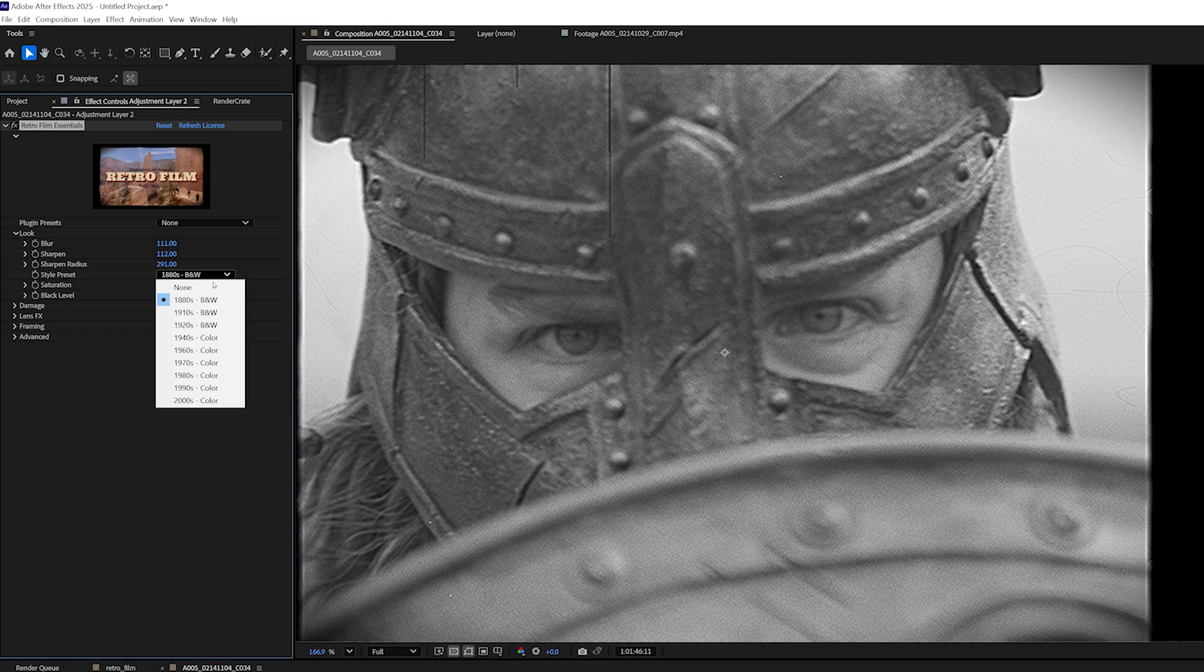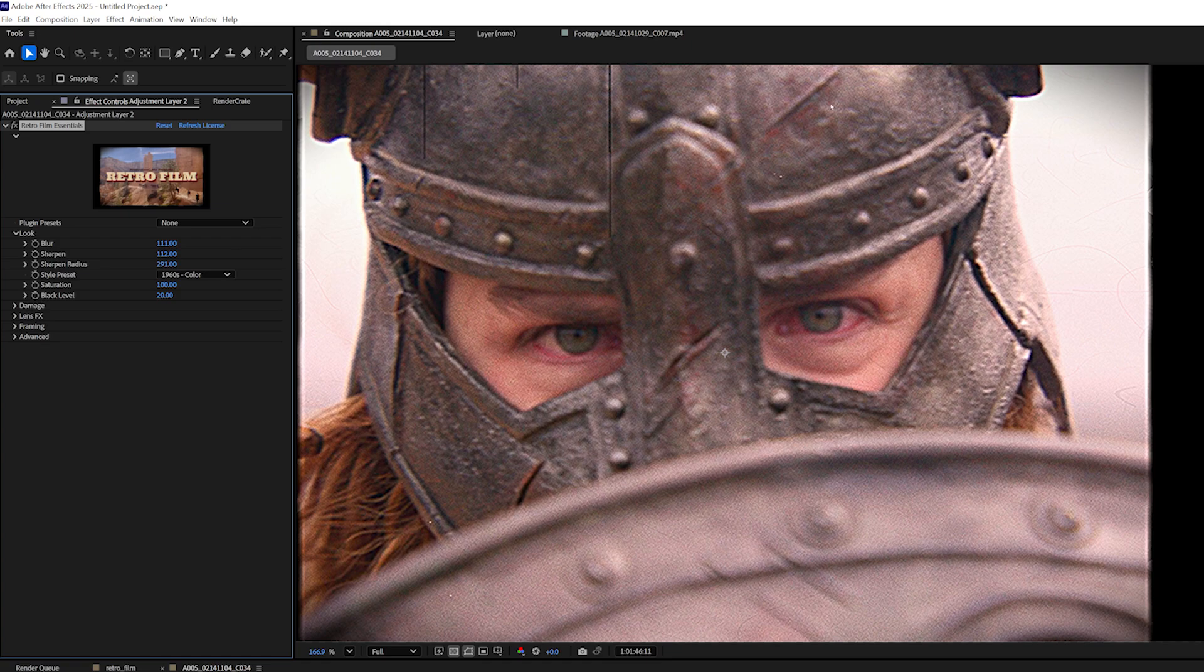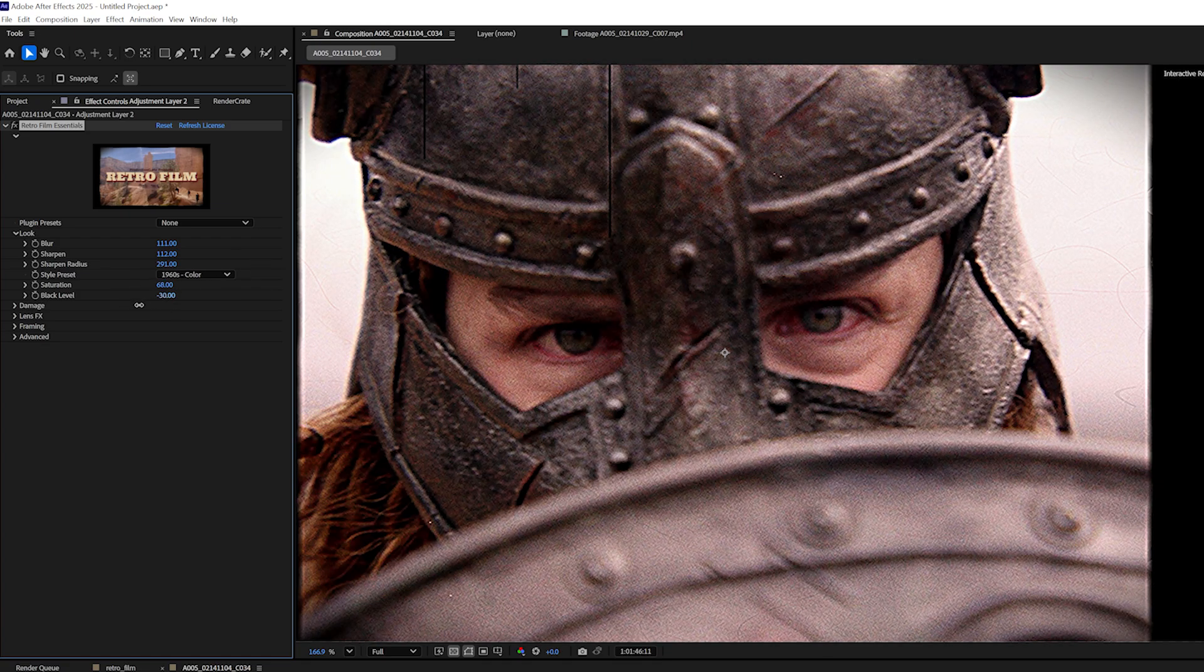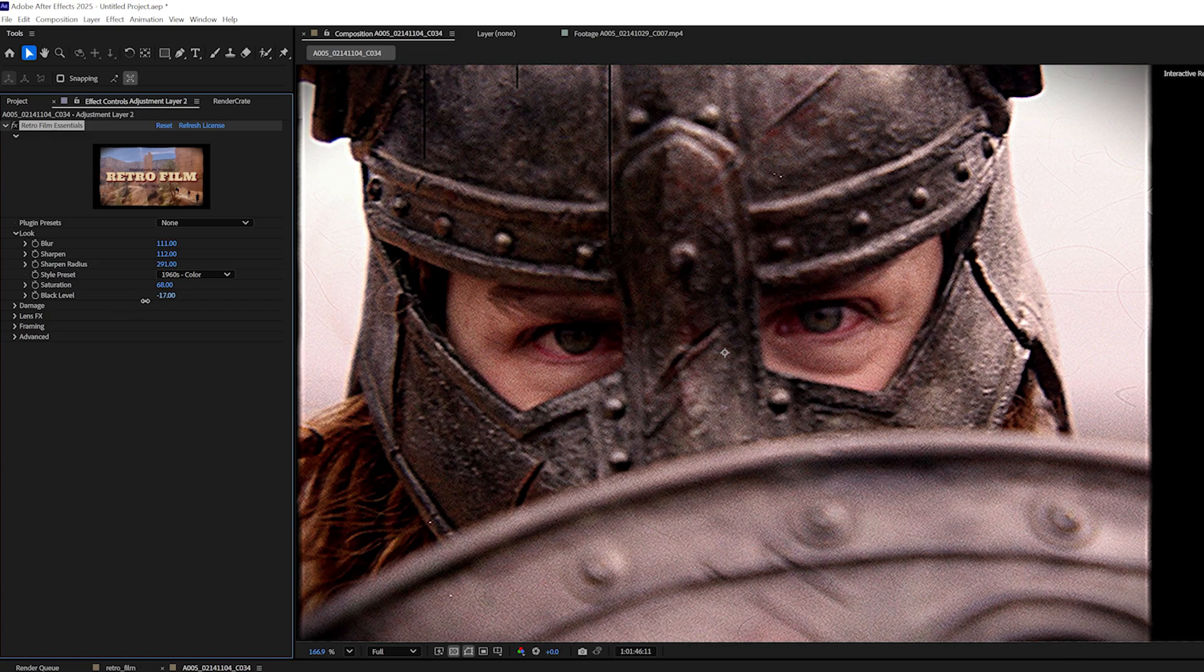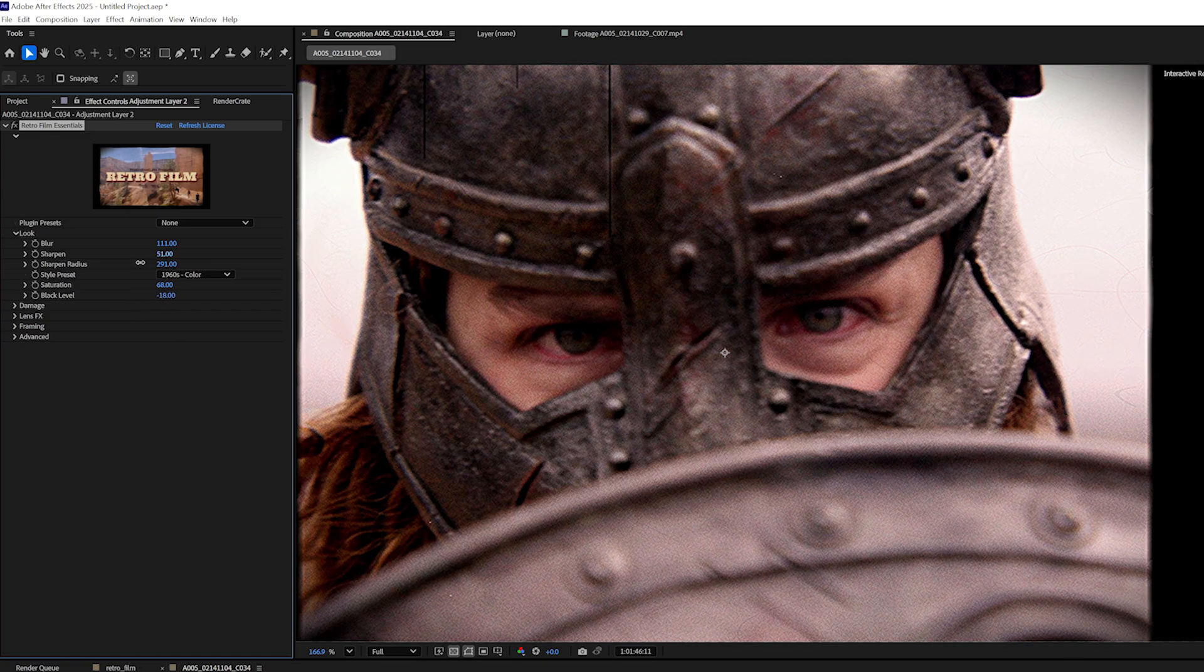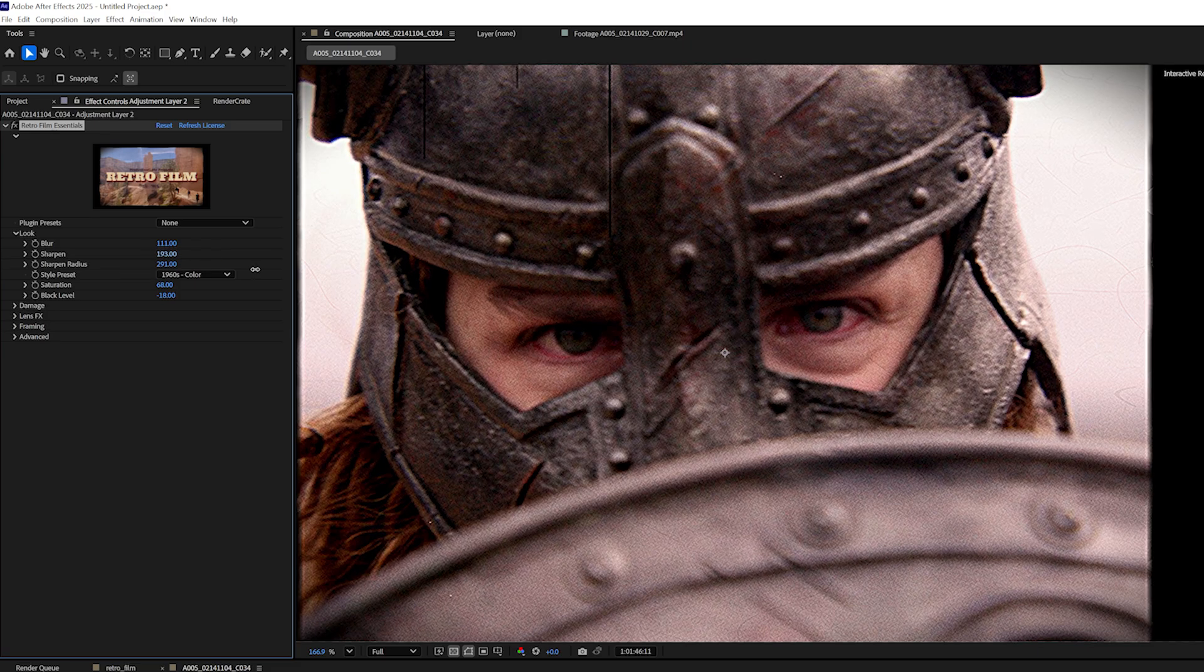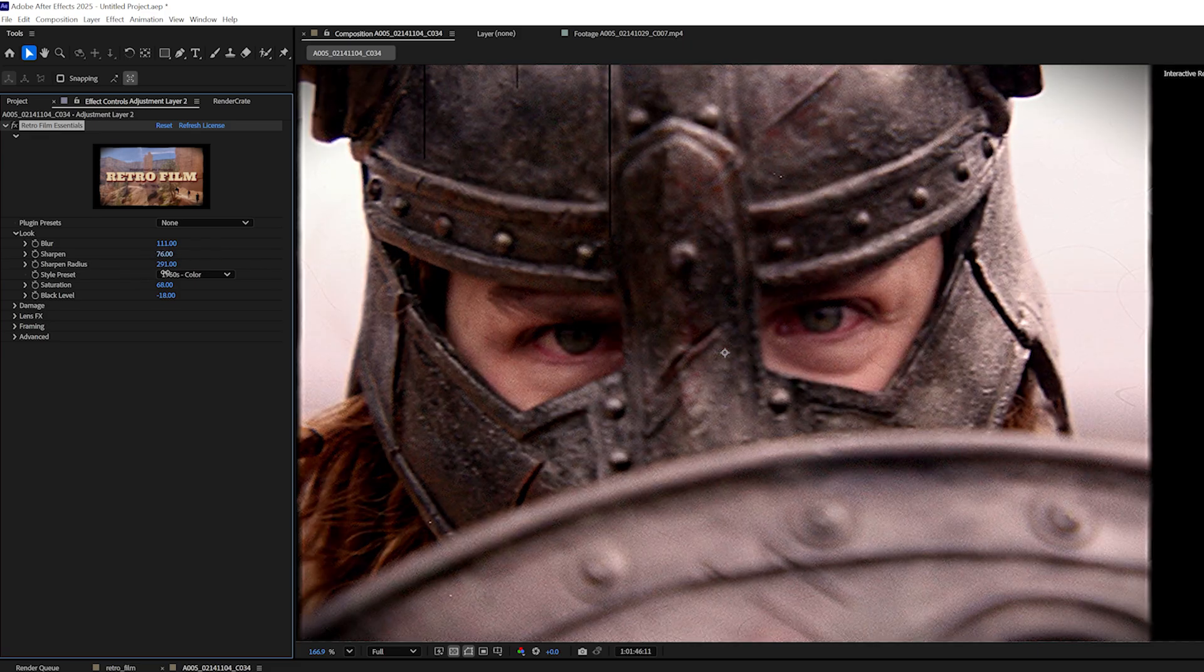In Style Preset, we can see a couple pre-built styles for different decades. I'll select the 1960s color, and we're keeping the rest of the settings that we have set here, but now we're introducing a different color or different look. I can increase the saturation and play with the black levels. So if we bring that down, we get a bit more of that old school look. I think I'll decrease the sharpening a little bit for now, because that grain is starting to look a little too sharp to me.